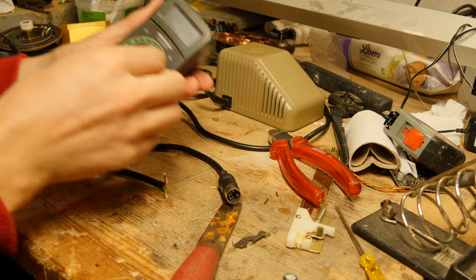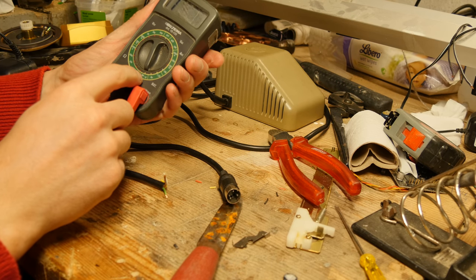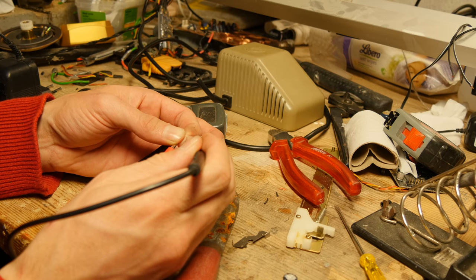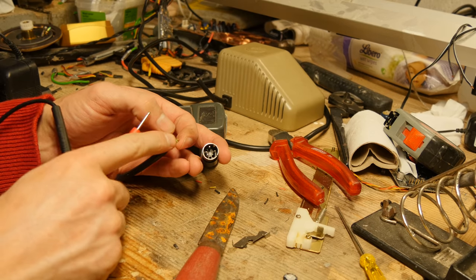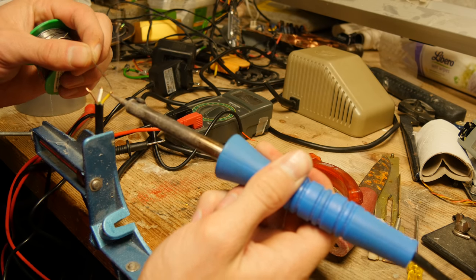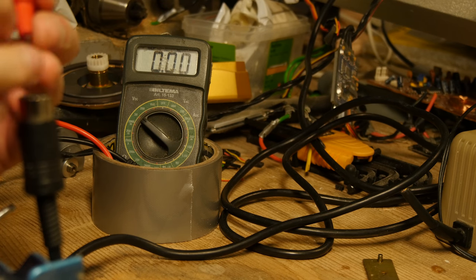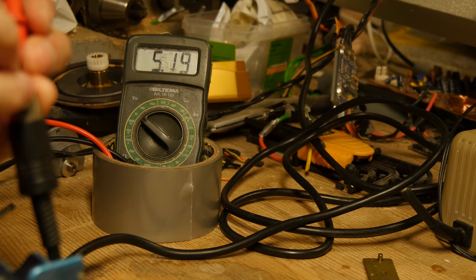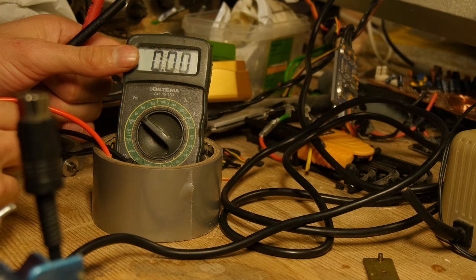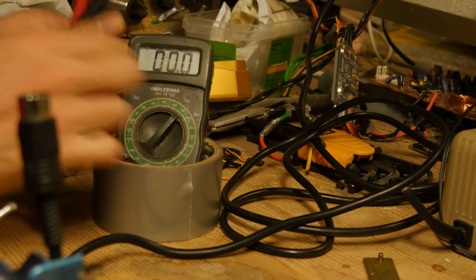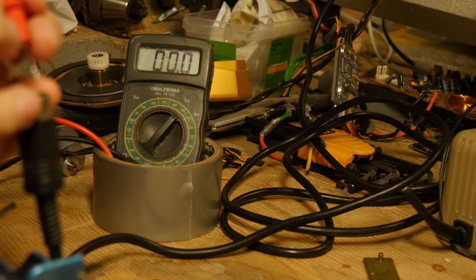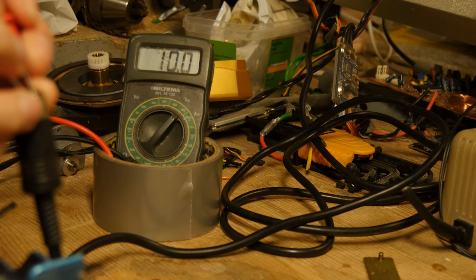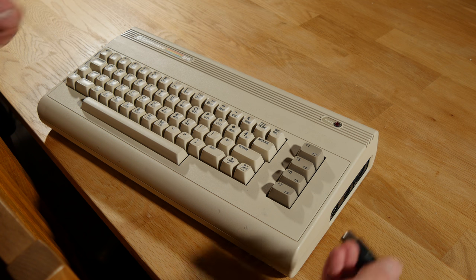Using the multimeter on continuity - this one is ground. This should be 5 volts. Let's check the AC - 10 volts. Should be good. Let's see if this will work.